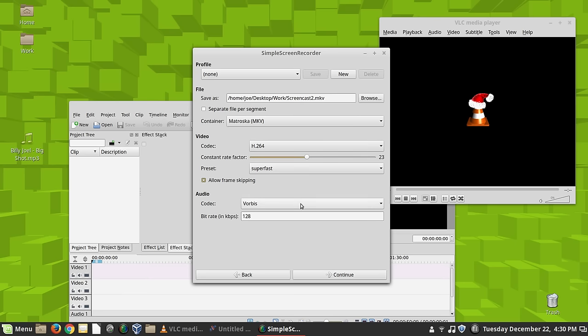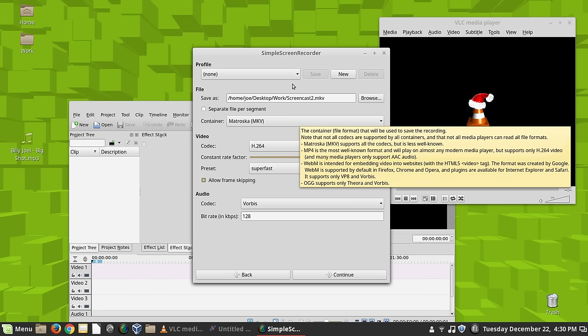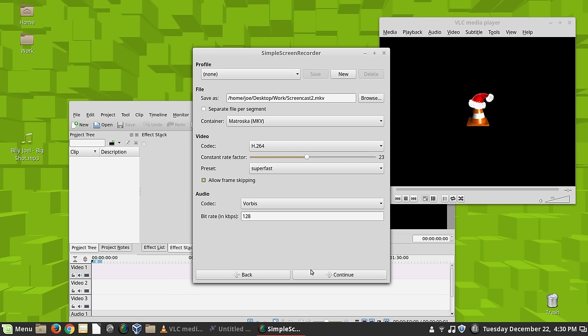So you choose that. Like I said, I don't mess with any of this. The Vorbis audio is just fine. Frame rate's fine. Everything's cool. Just leave it on the default.